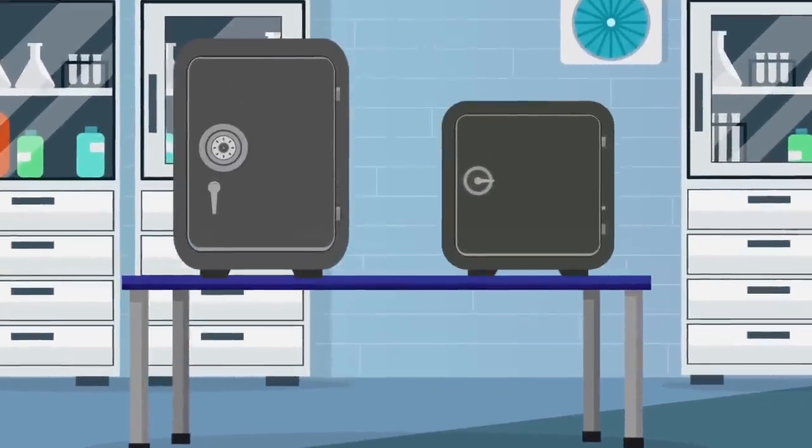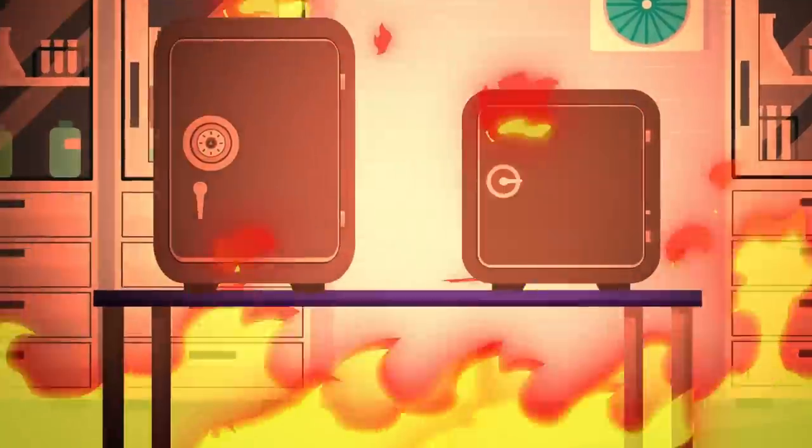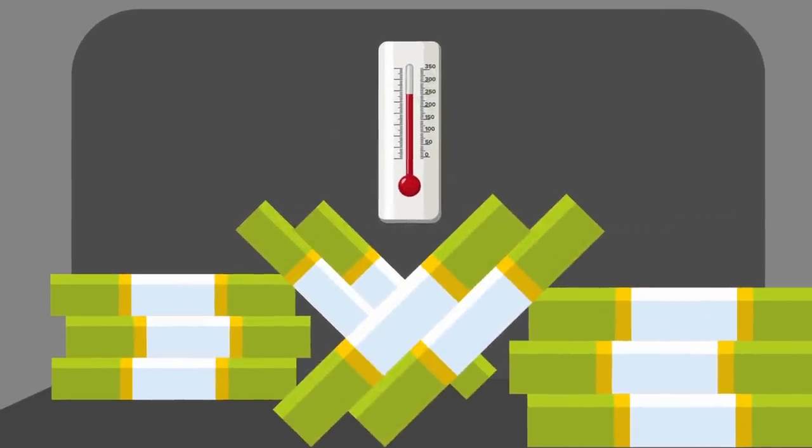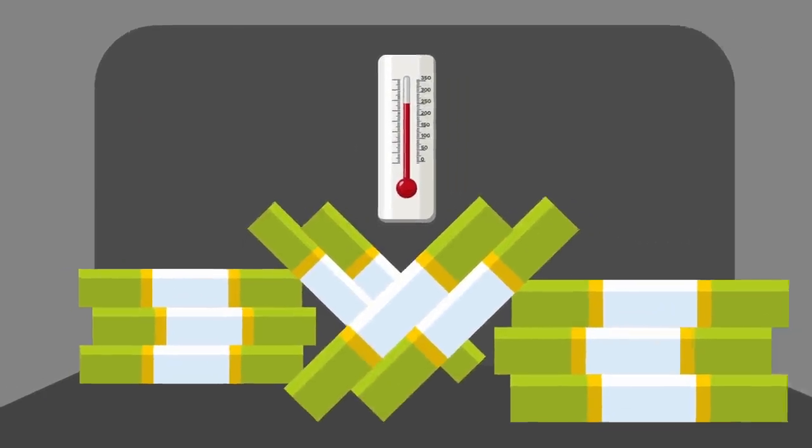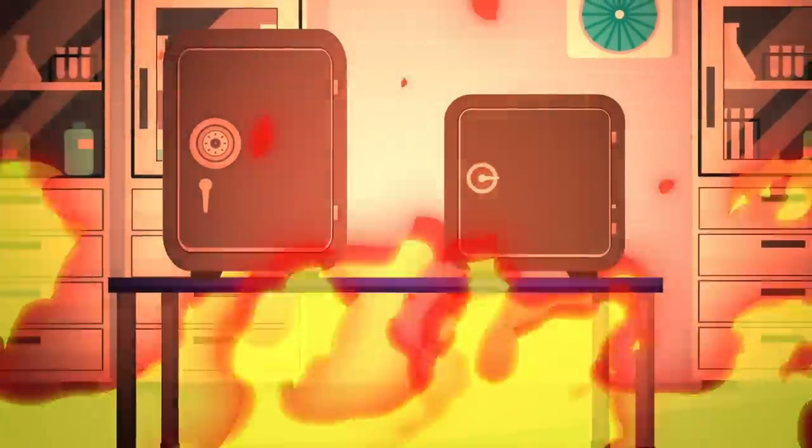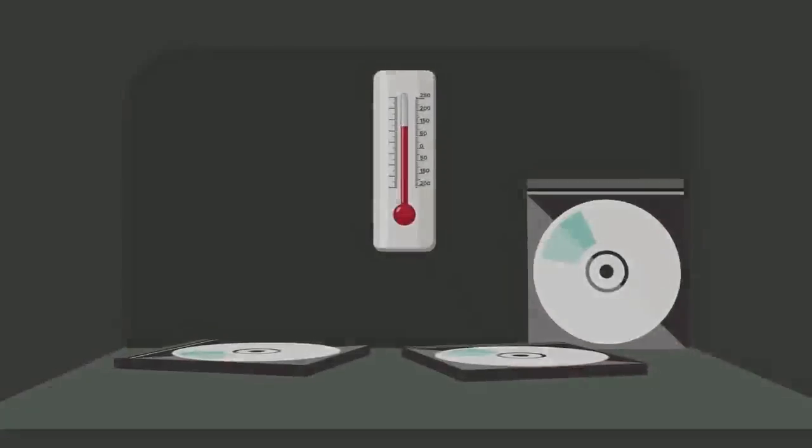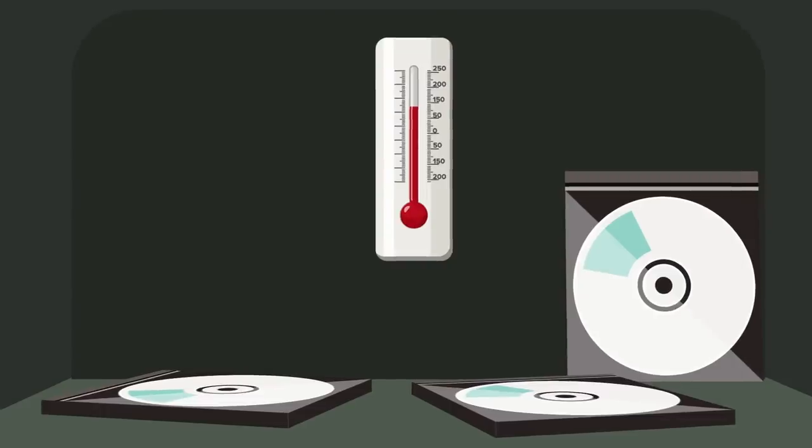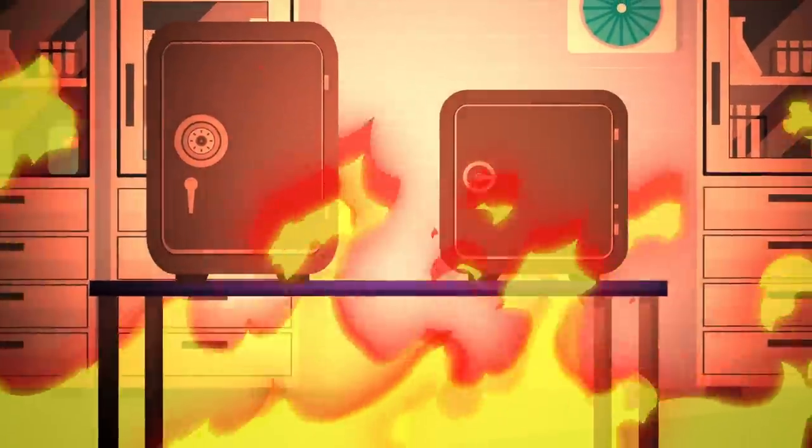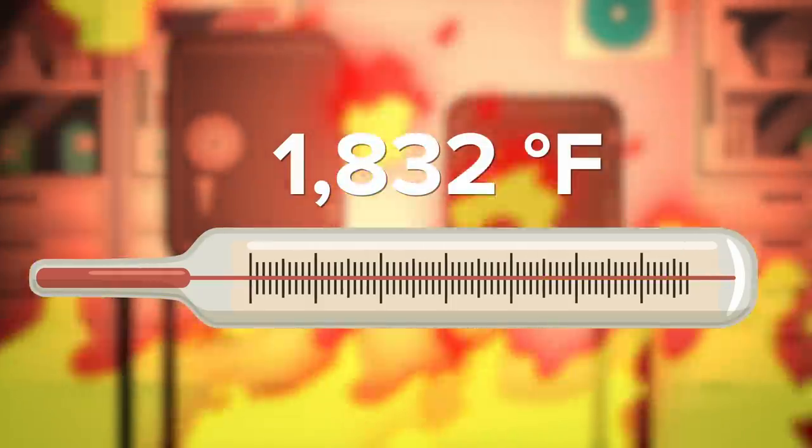A fire-resistant safe must be able to maintain an internal temperature of less than 350 degrees for the time rated. Safes that protect electronic data, however, must be able to maintain an internal temperature not greater than 131 degrees while in constantly heated environments in excess of 1,830 degrees. Needless to say, that kind of protection does not come cheap.